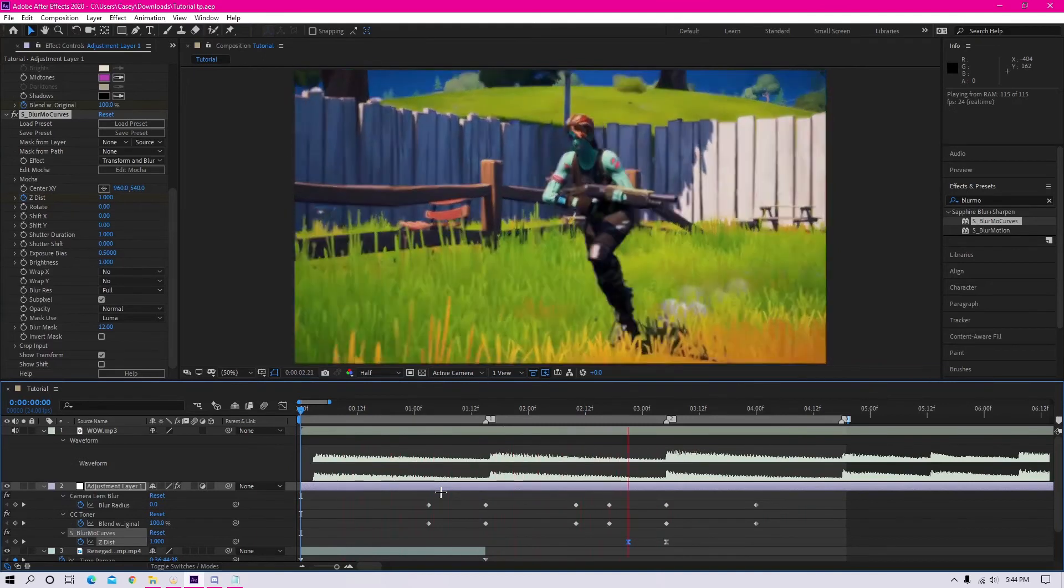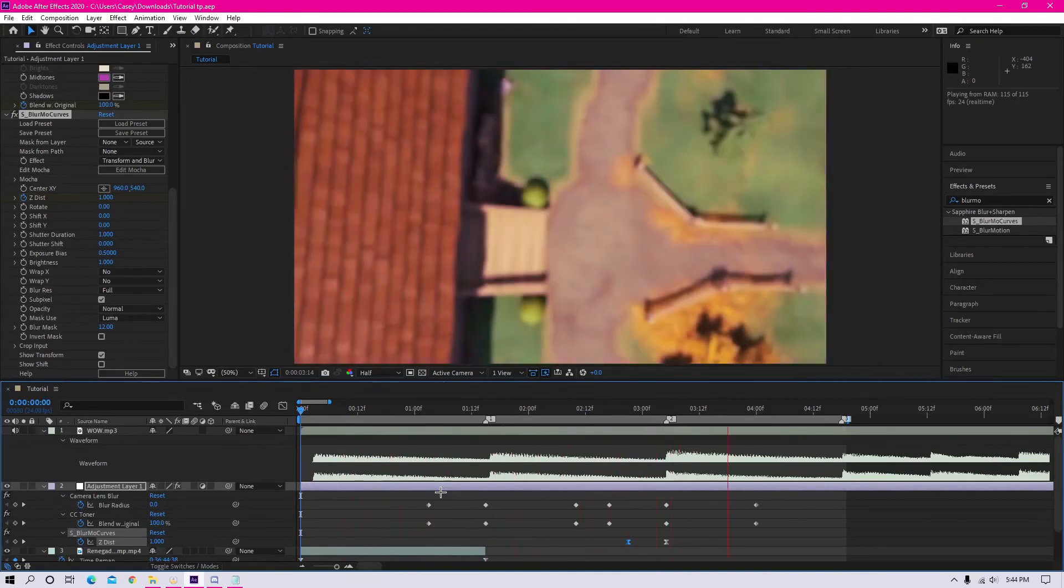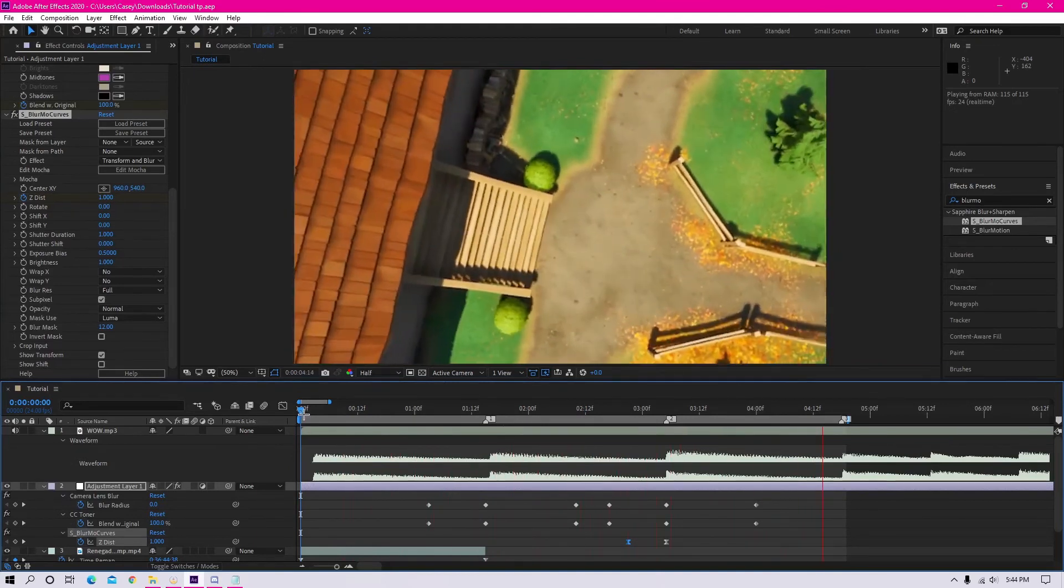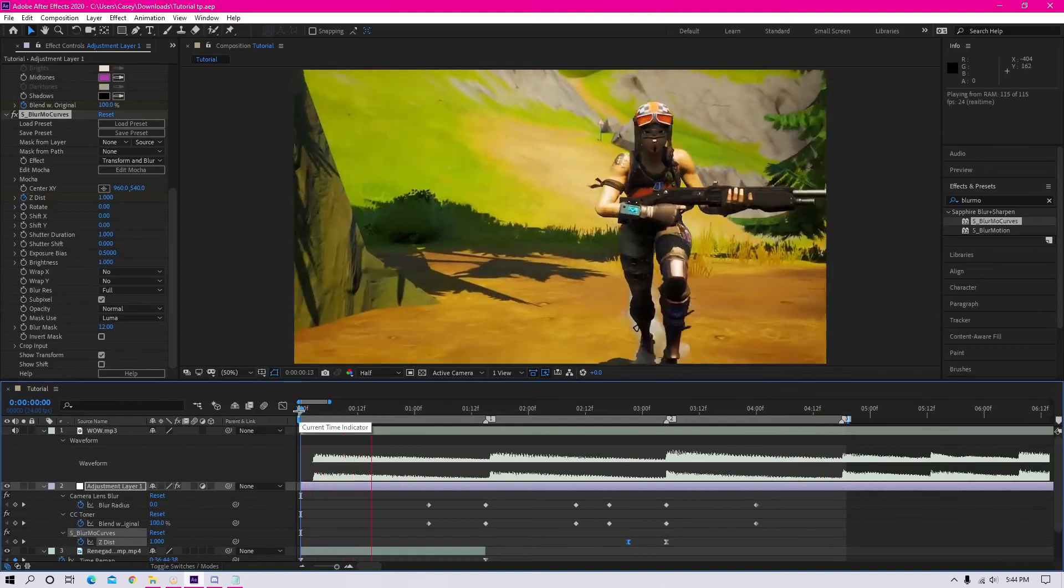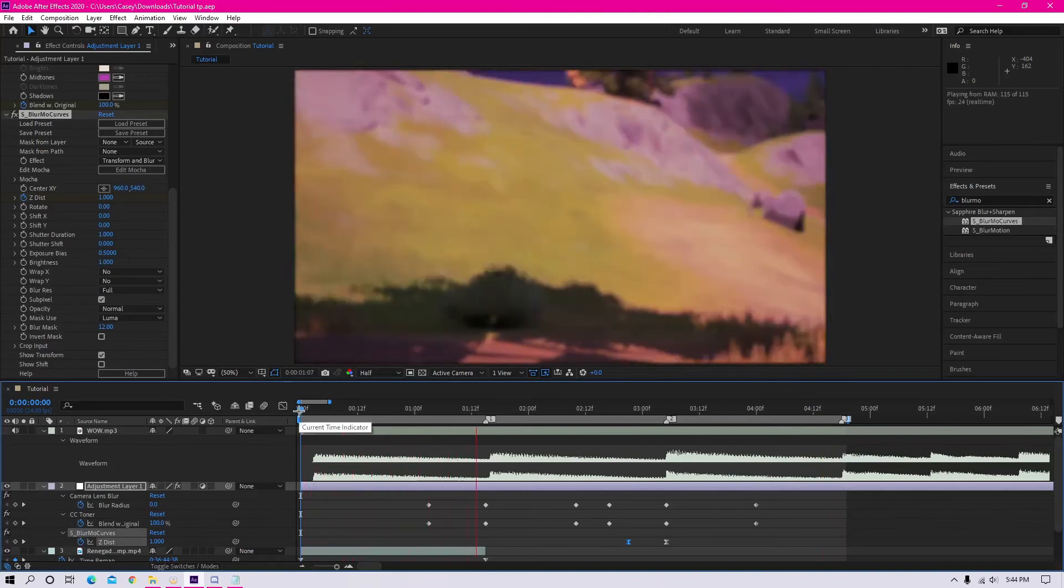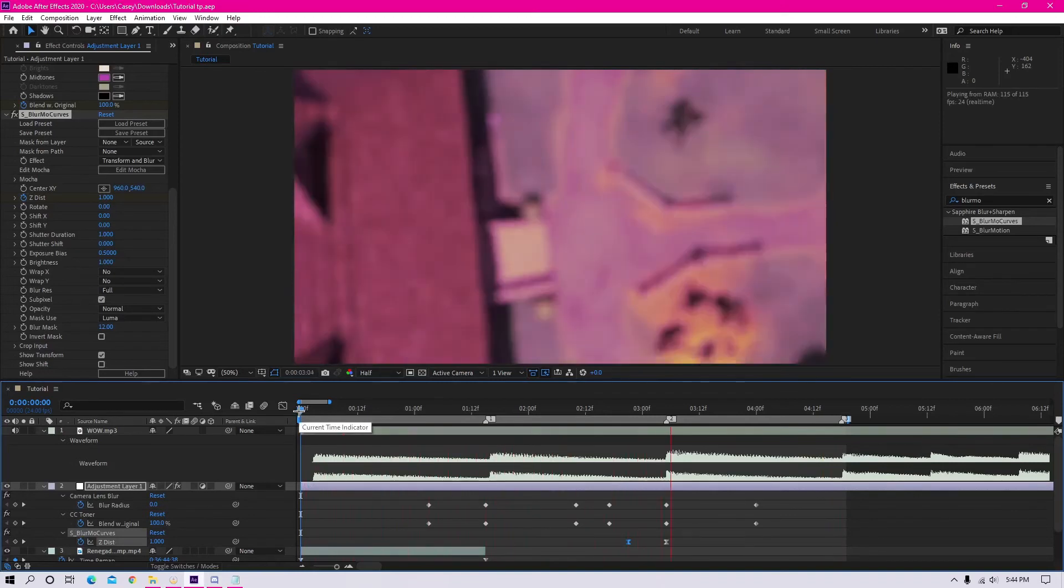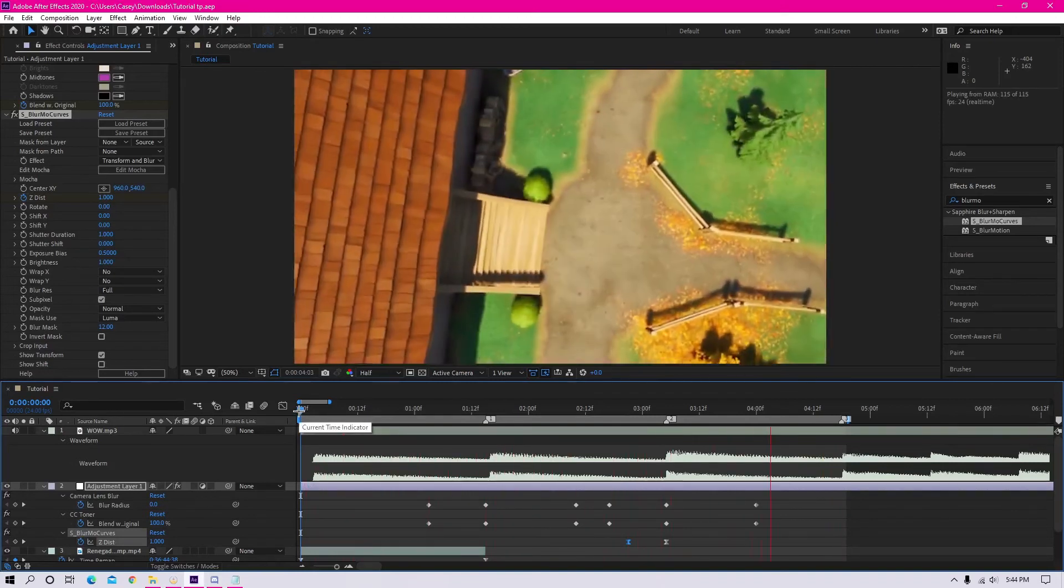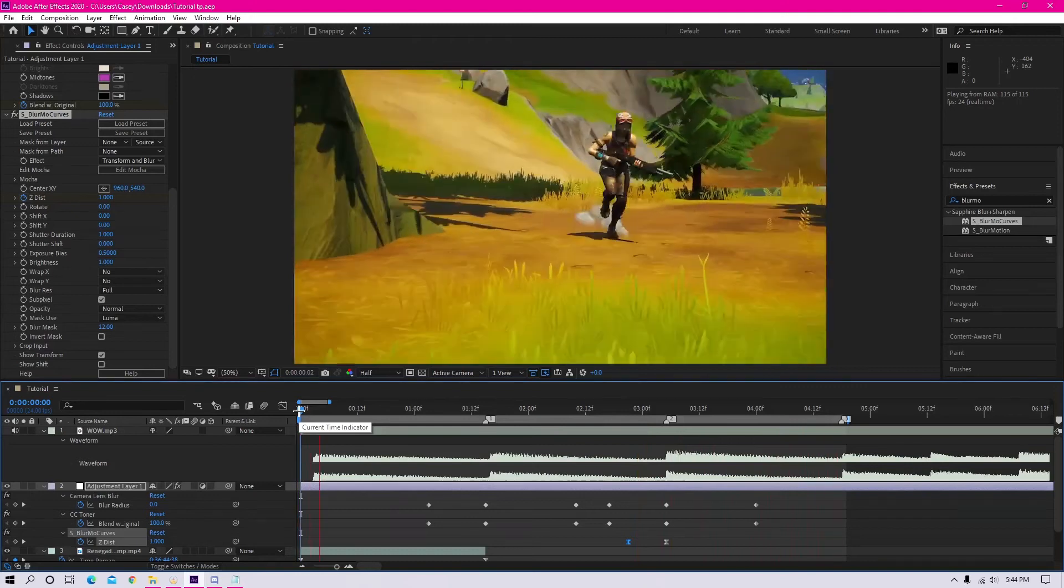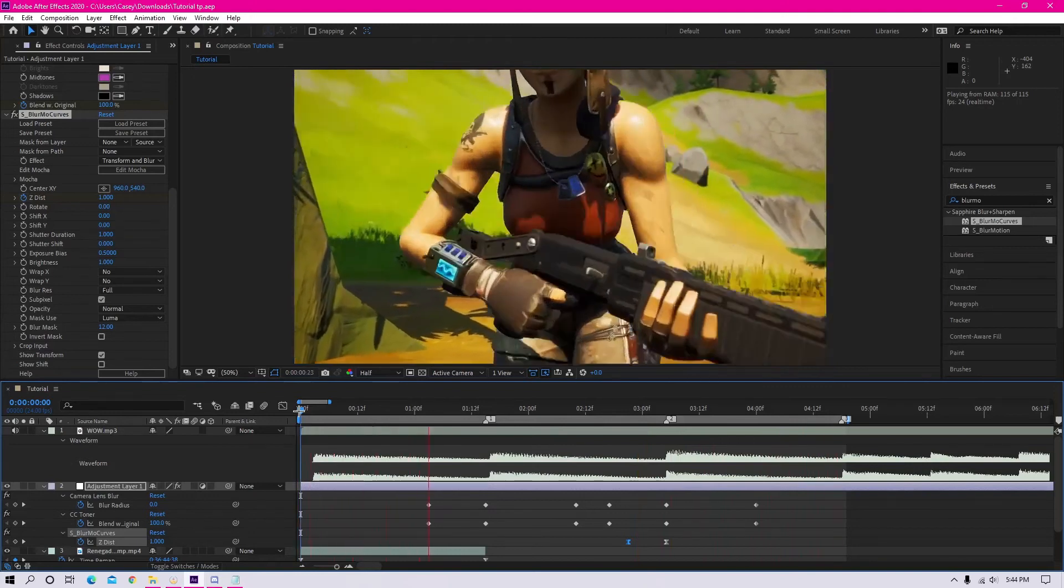And okay, so once you've done that, you can check it out, make sure it looks good. If not, you can always readjust and we're basically done. So here's the finished product.